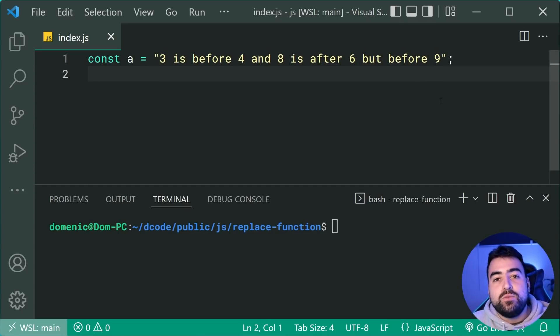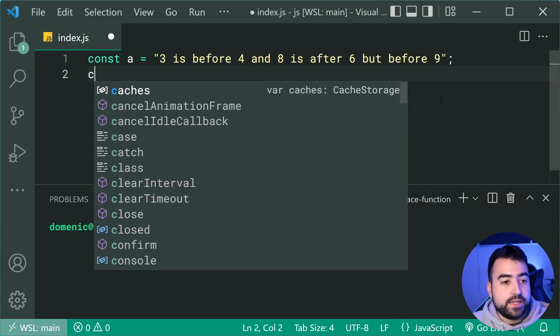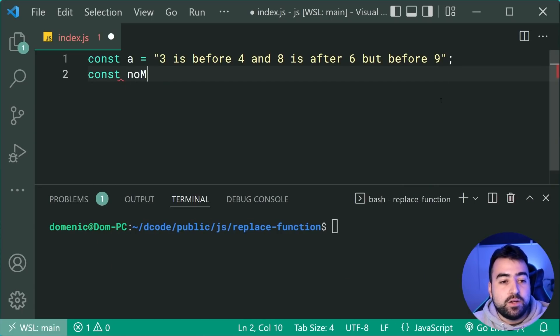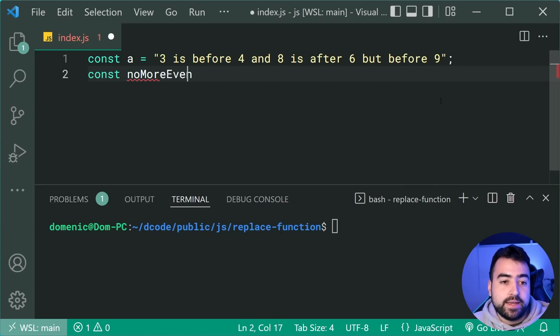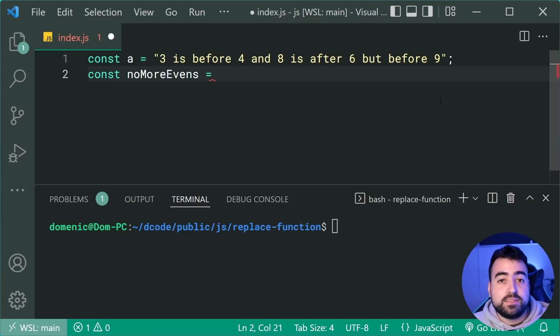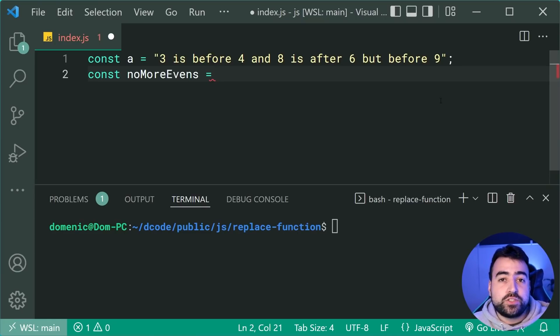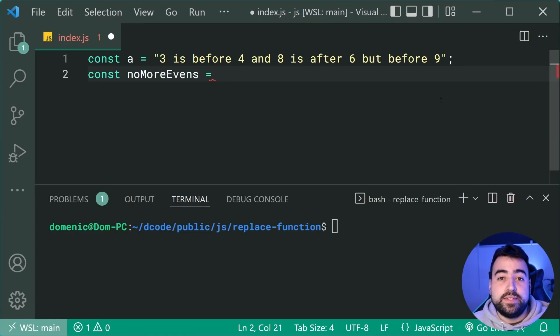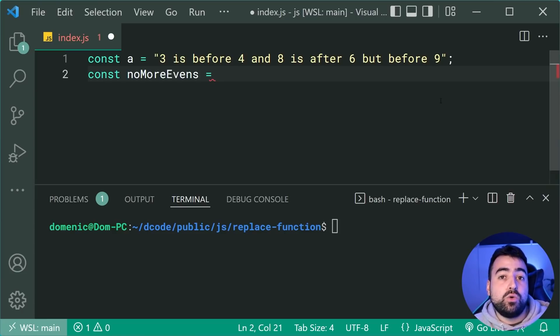Alright. So we can start off by defining a new constant here called noMoreEvens. Equal to, and now we're going to simply use the replace method. So first, I want to show you the standard usage of the method to, of course, replace all of the numbers regardless if they're odd or even.